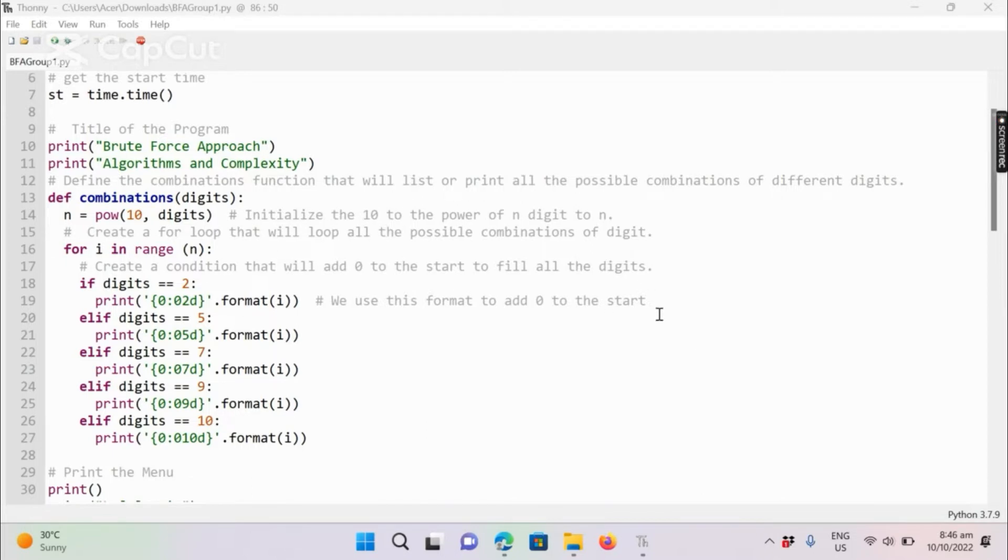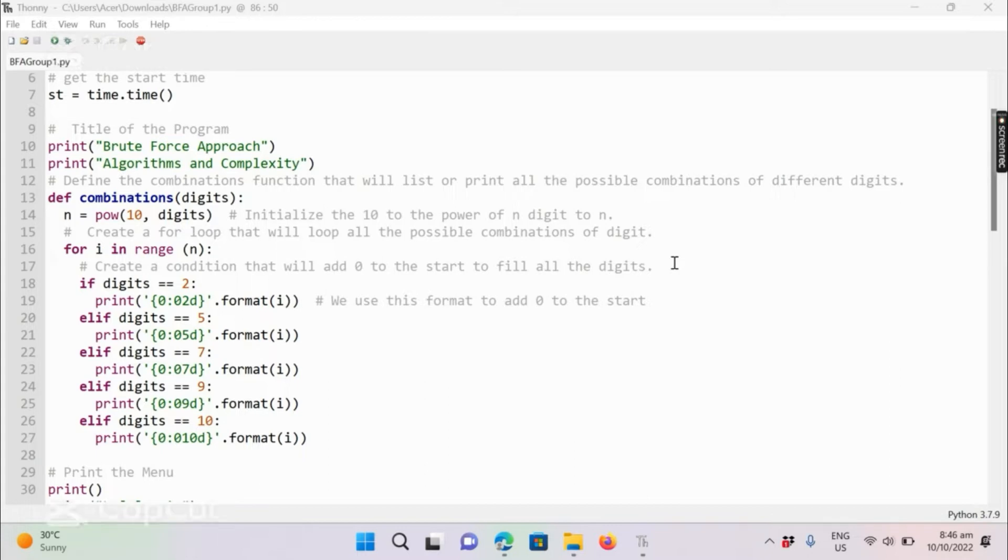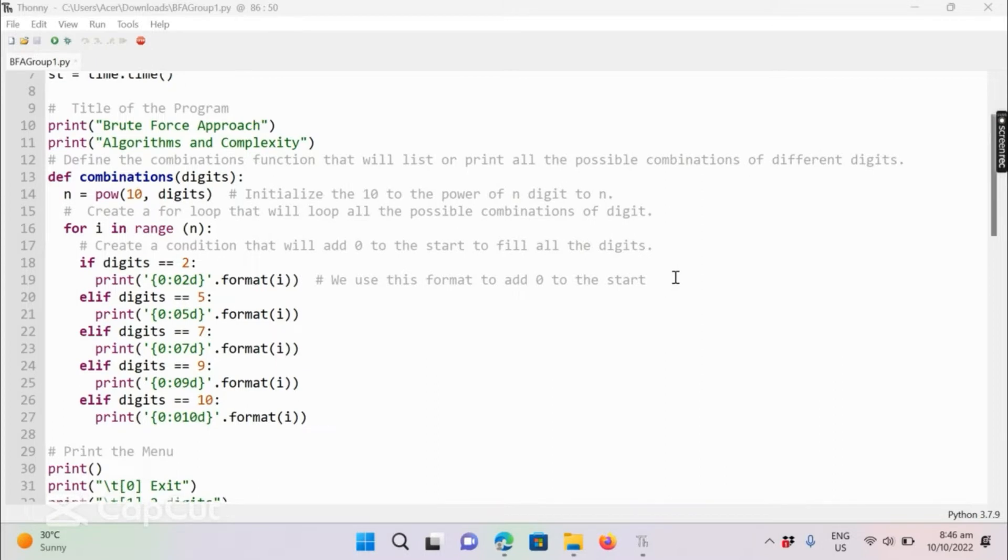For example, you forgot your pin and you want to try to unlock it. This code that we created can help you to list some possible combinations of your pin using BruteForce Approach.